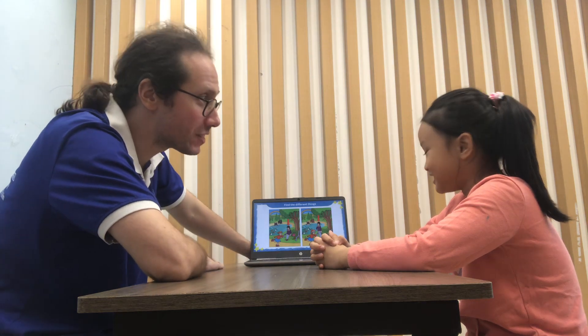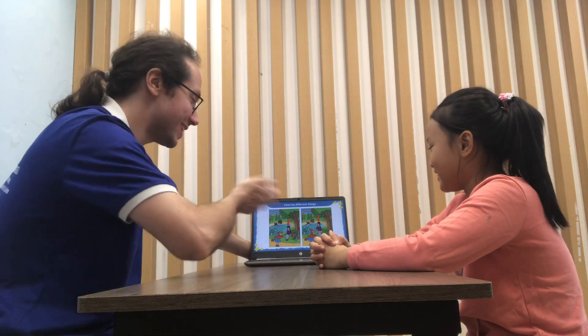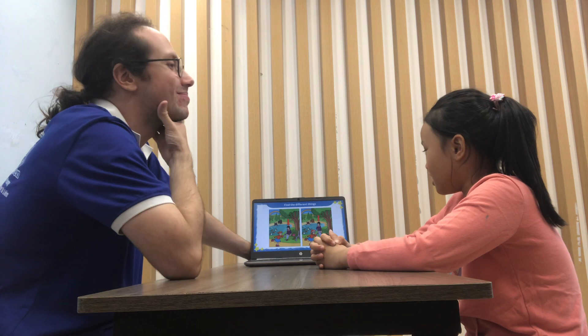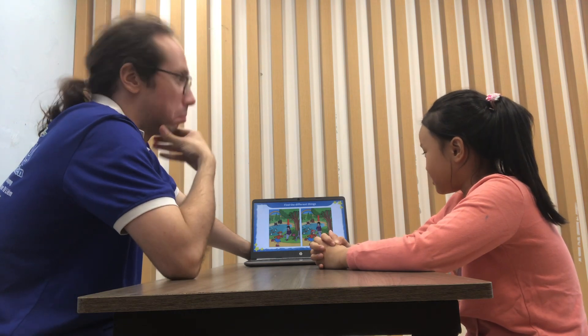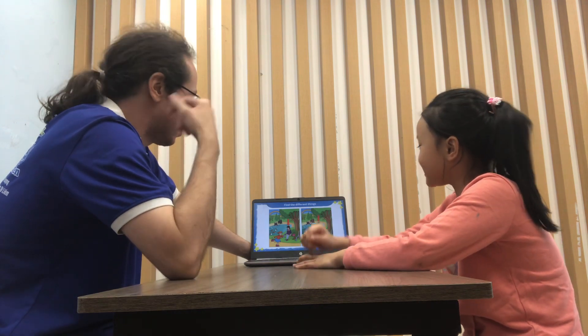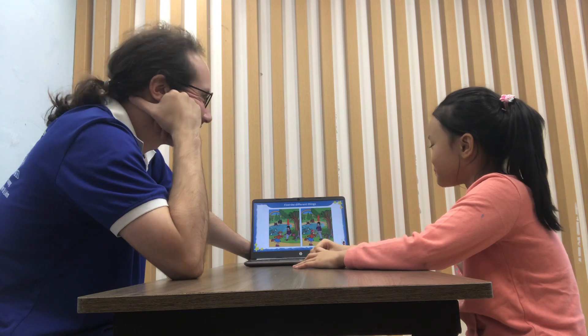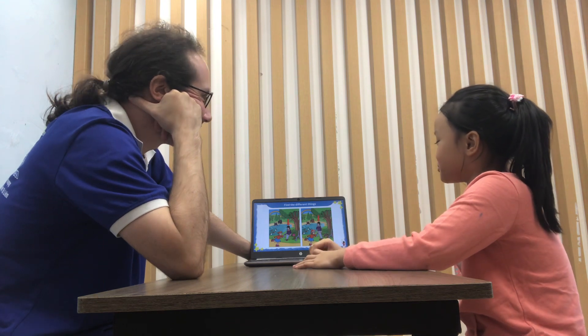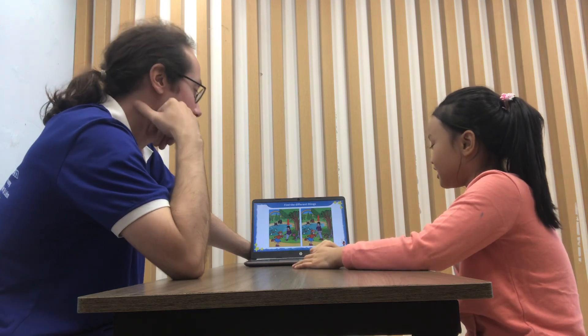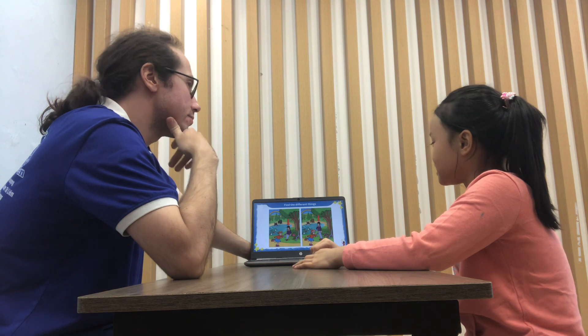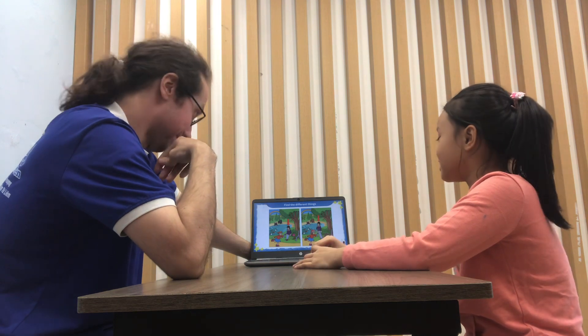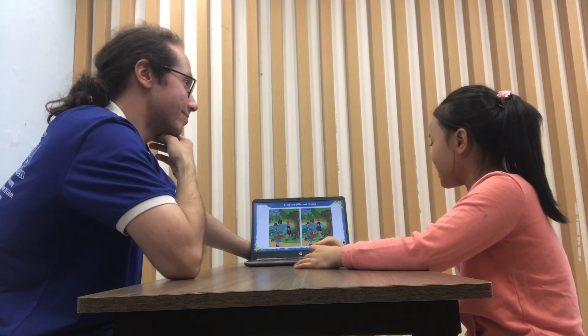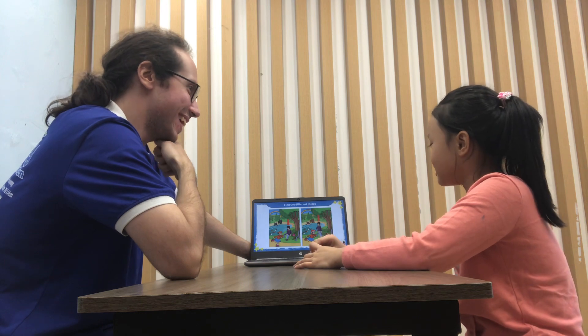Now, find the differences. There are five differences that you can find. Let's go. The left picture, the bear is black. The right picture, the bear is brown. Excellent. Continue. The right picture, the girl has four dogs. The right picture, the girl has five dogs. Excellent.